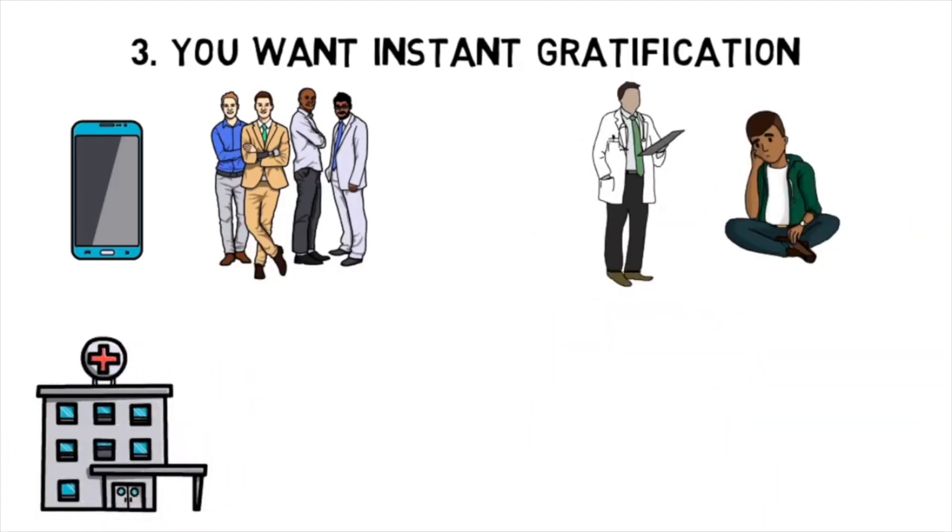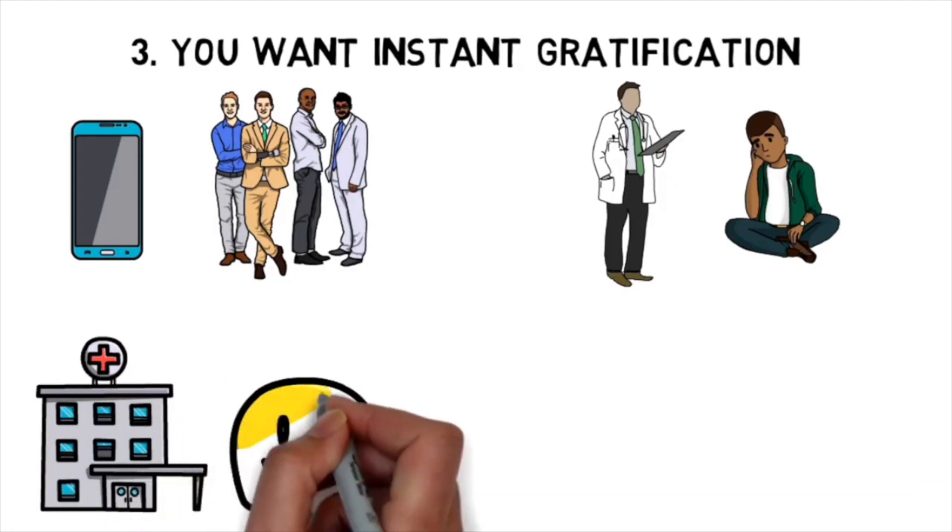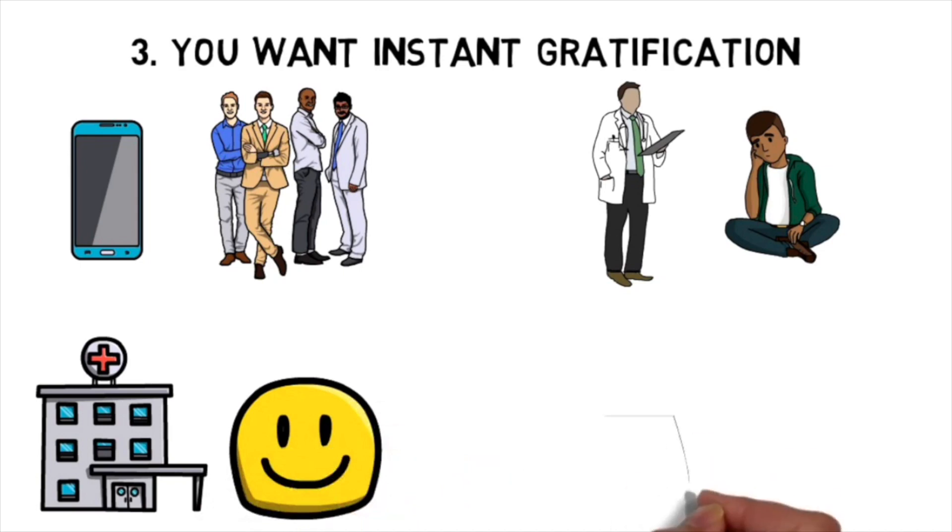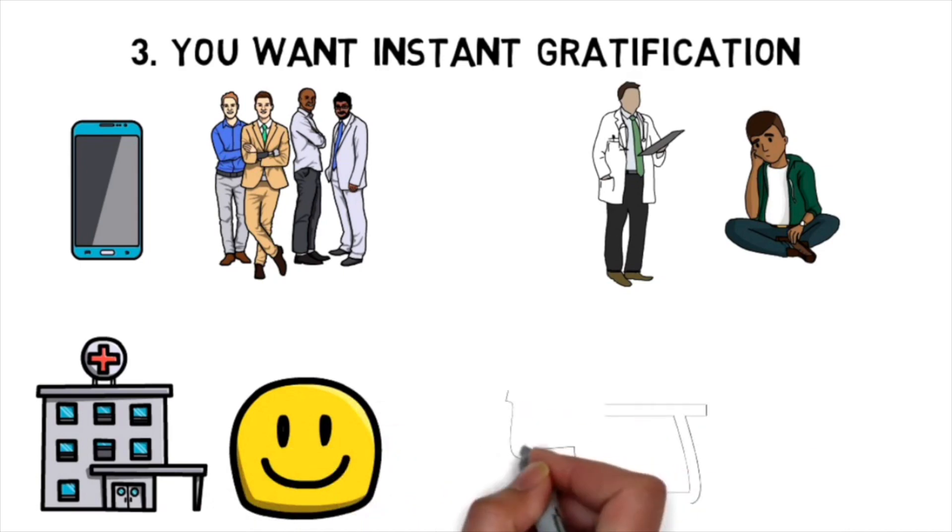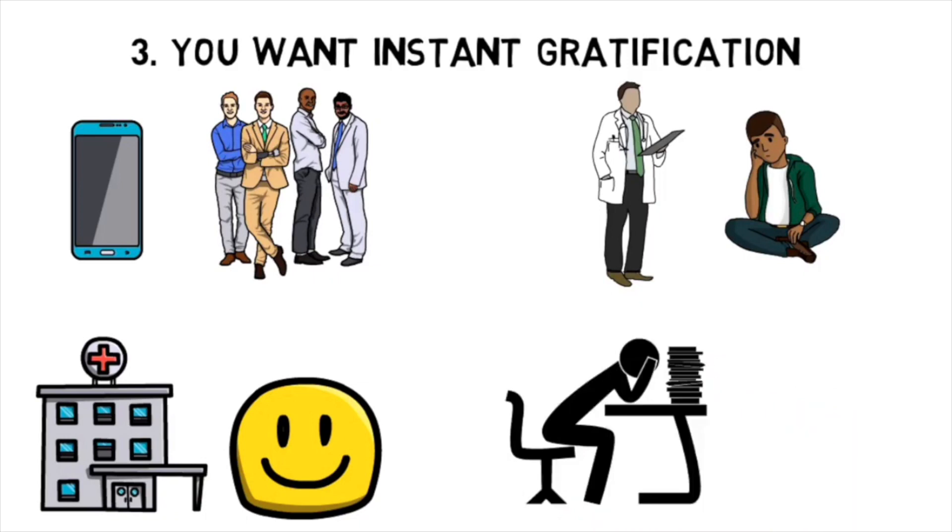There are a few big moments like getting into medical school or matching to residency which will bring about these high feelings of gratification, but other than that it's about finding the joy in the monotonous and doing a lot of things that you don't want to do until you get to that point.